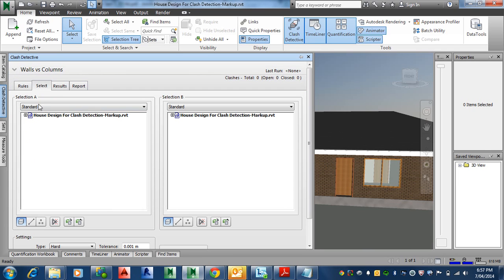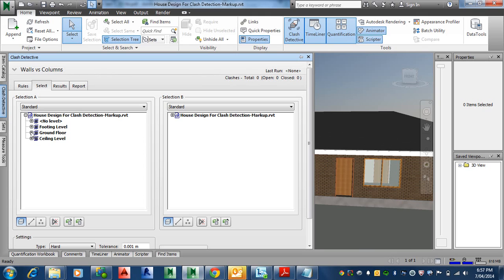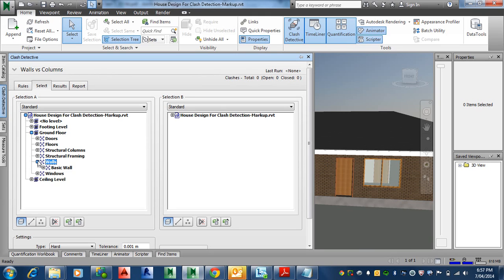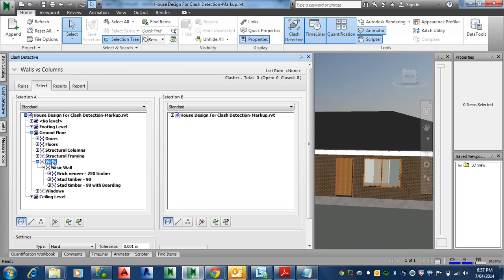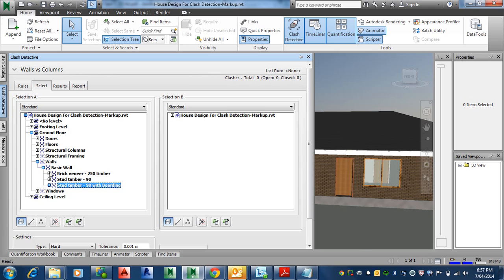I can go into one side and say Selection A and Selection B. I'm going to go down to the ground floor and grab all the walls. I'm going to the top layer. I'm not going right down to just a brick veneer walls or anything like that. I just want to check against any wall with any column, at a higher level there.